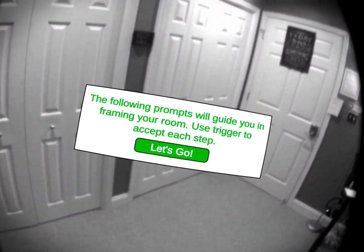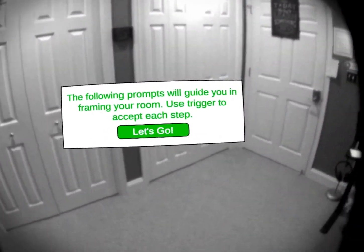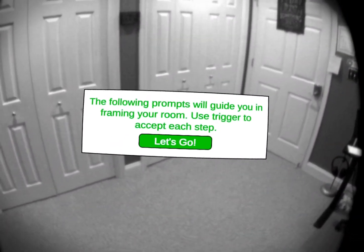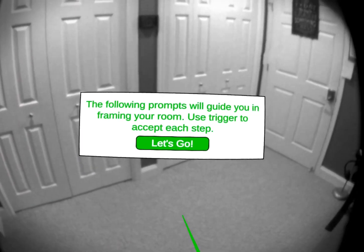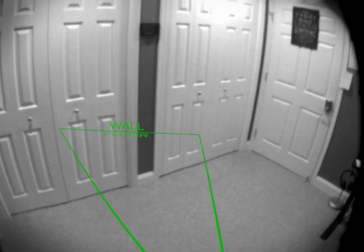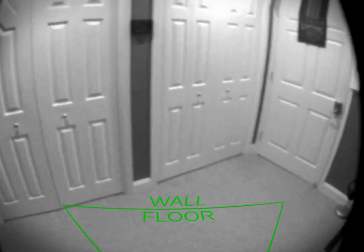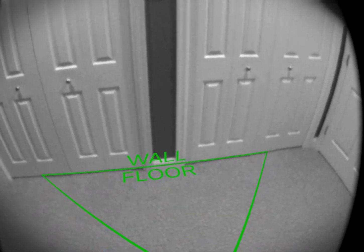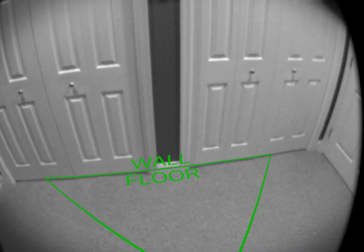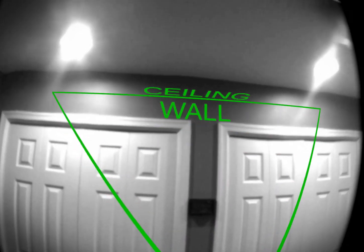Here's an overview of the Room Mapper for the Oculus Quest passthrough. I want to show you how it works and what it can do for you. The first thing we need to do is tell the system where your floor and wall is — we line this up and pull the trigger.